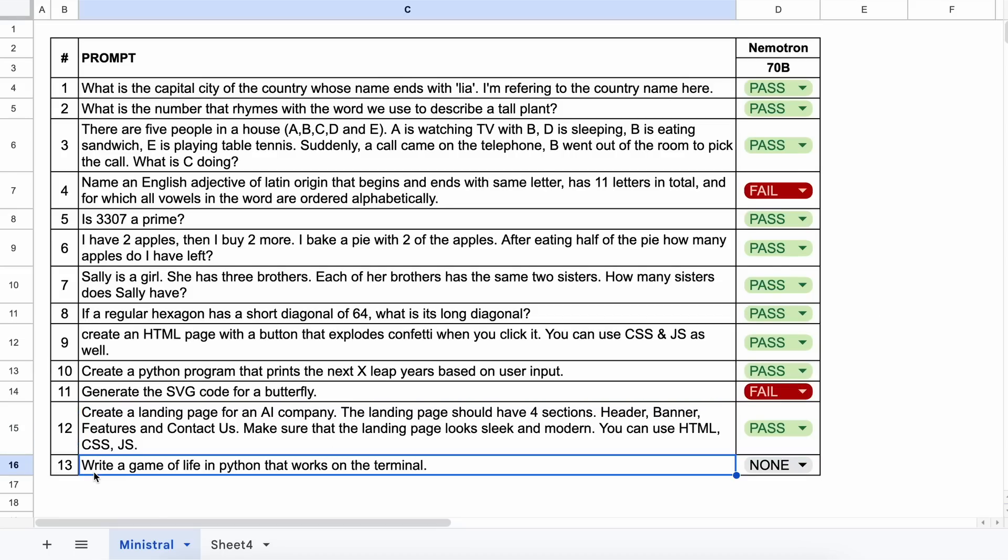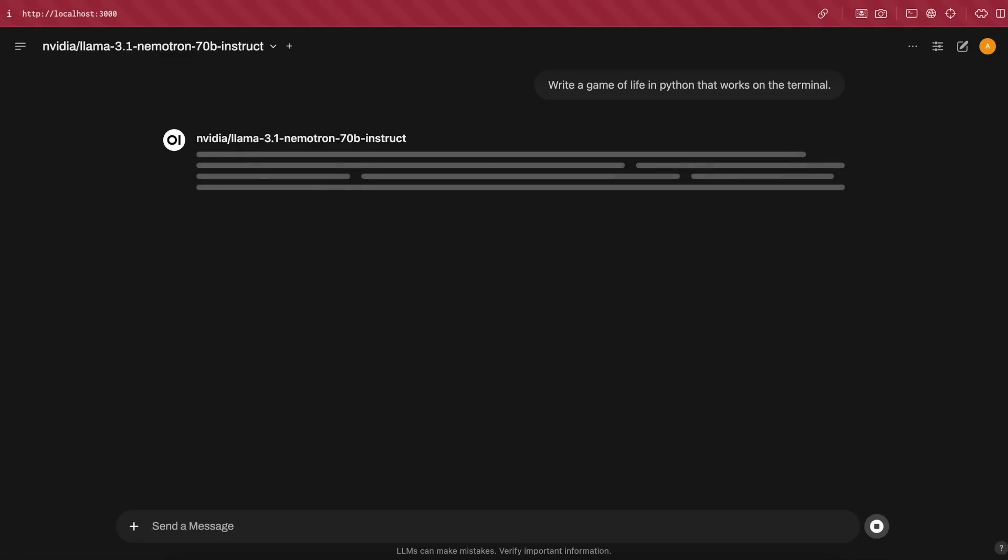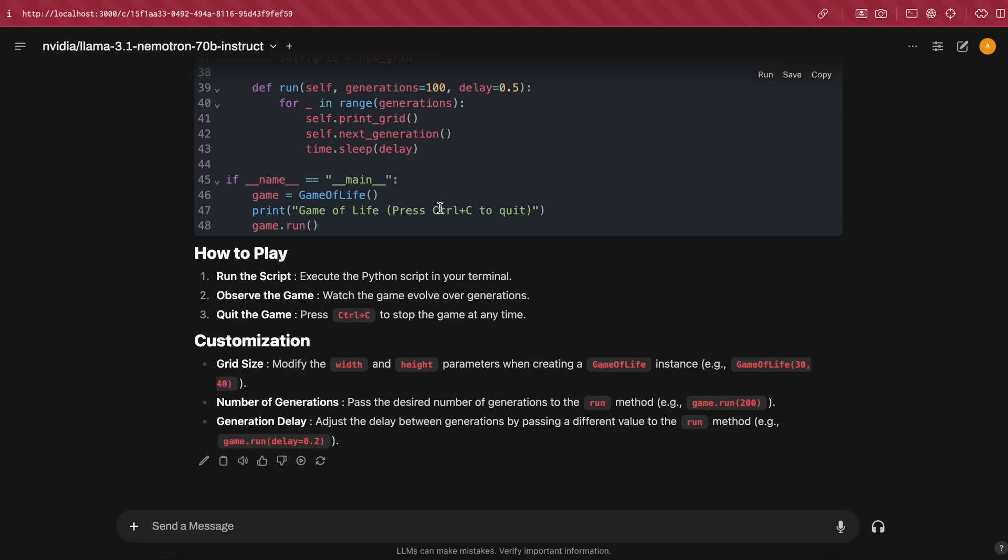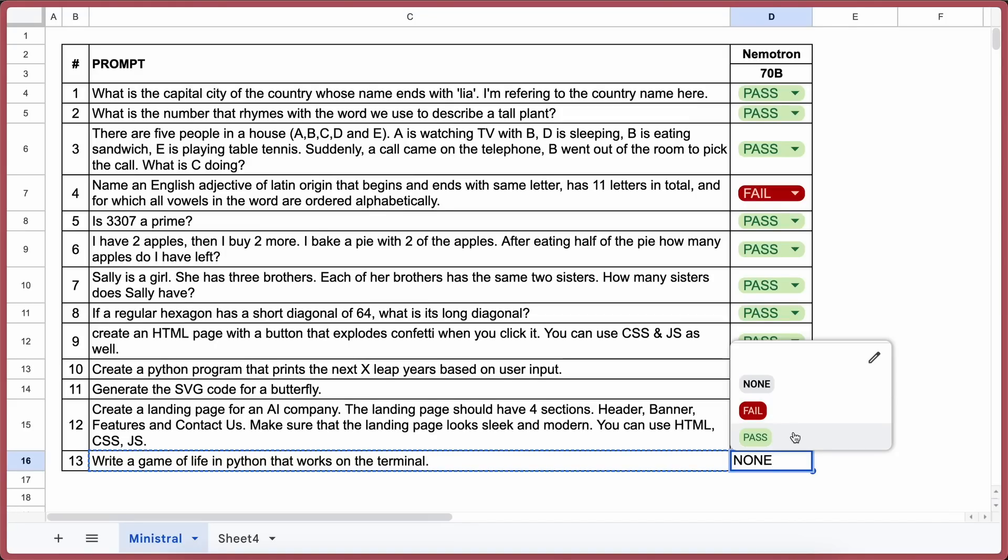Finally, the last question. Write a game of life in Python that works in the terminal. Let's send it and check. Here's the code. If we run it, you'll see it works fine. So this is also a pass.